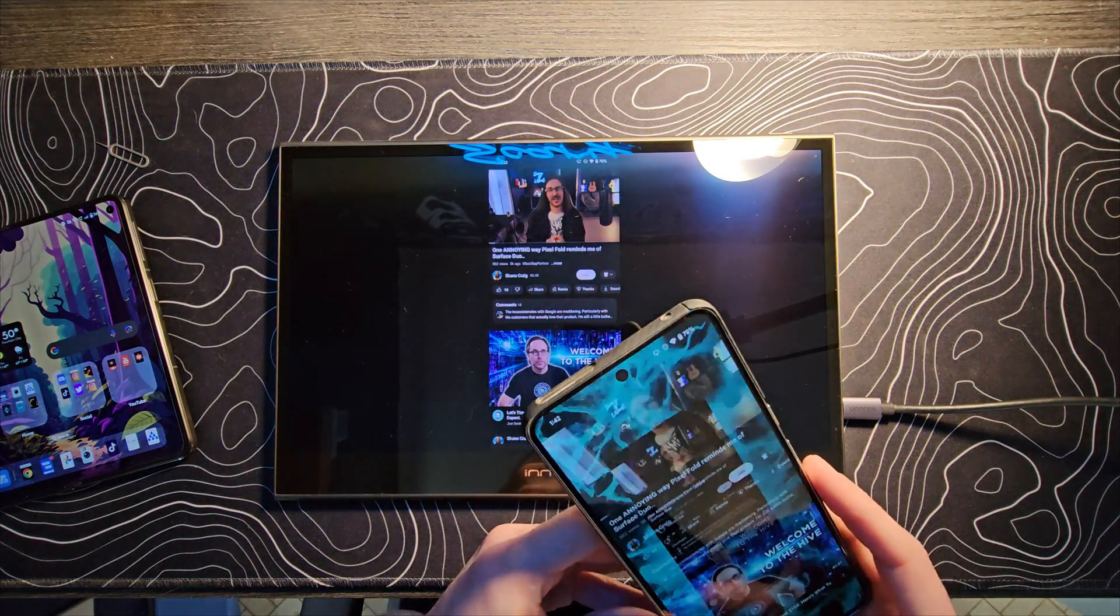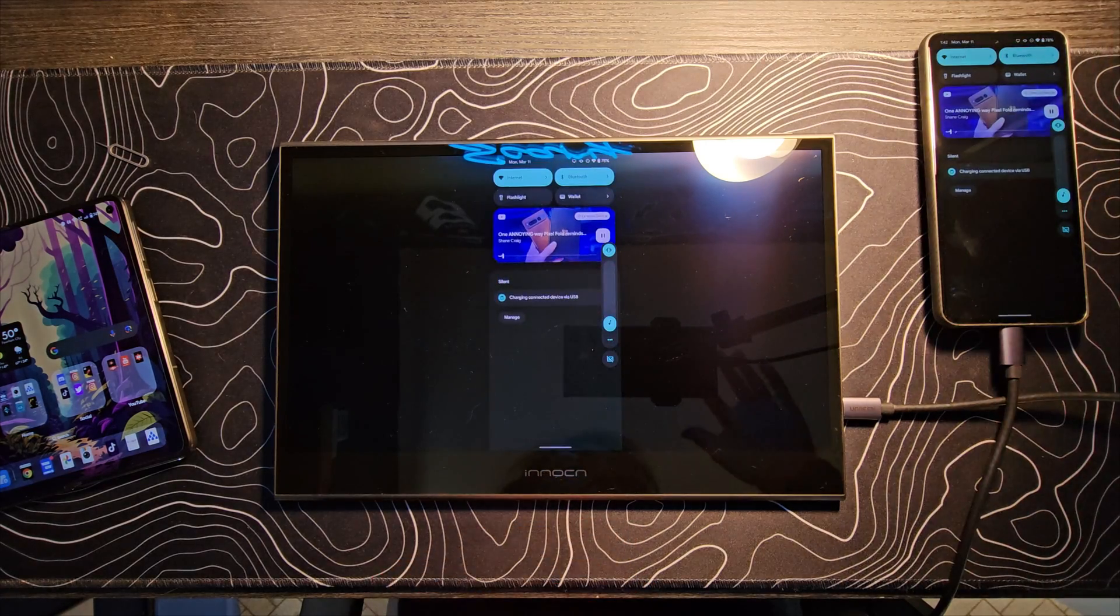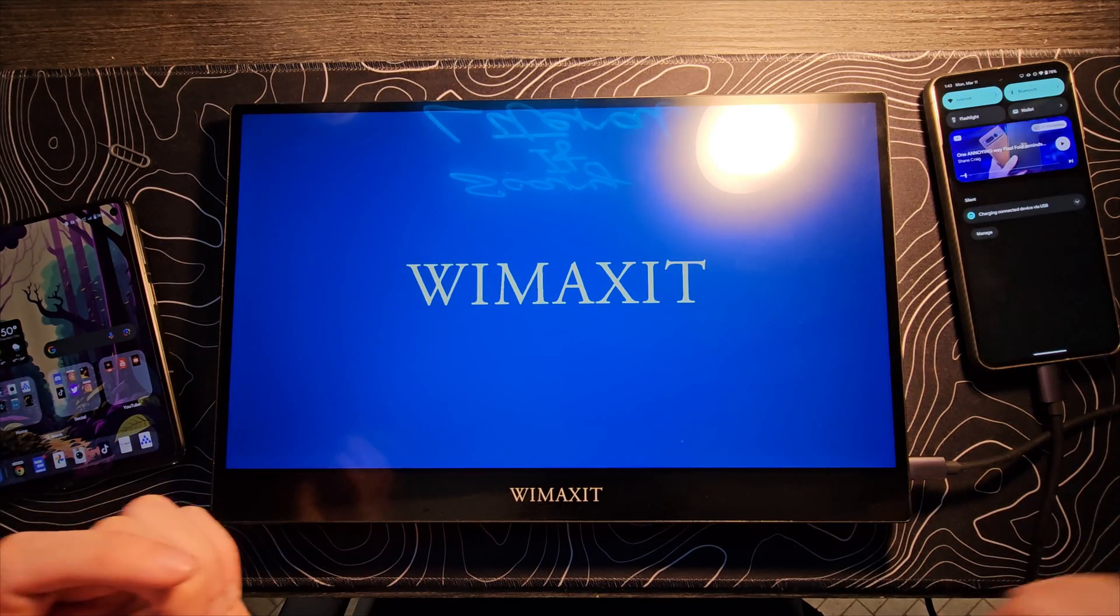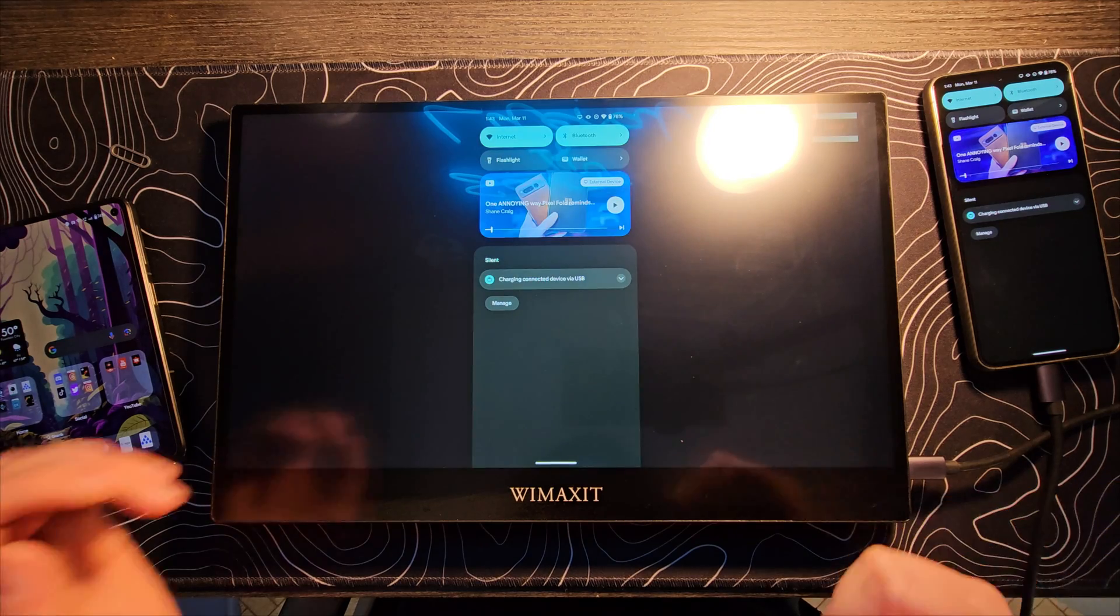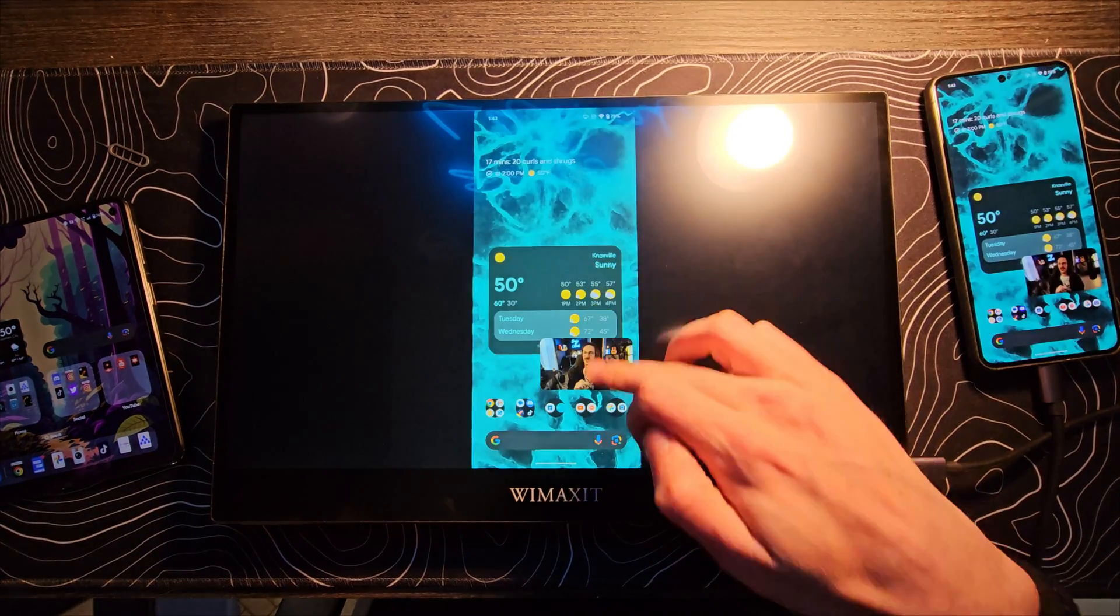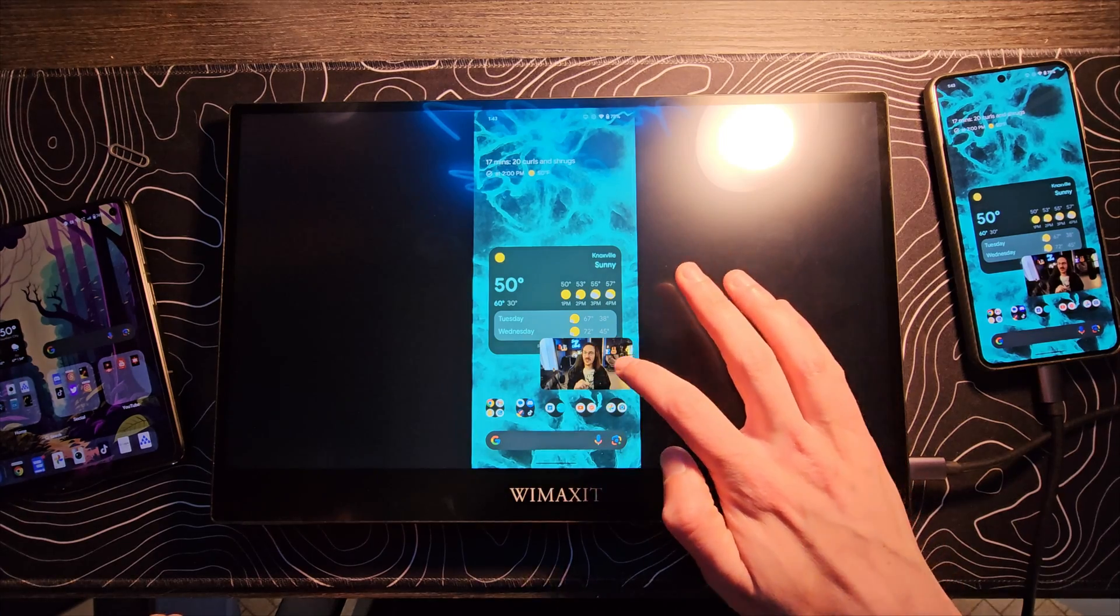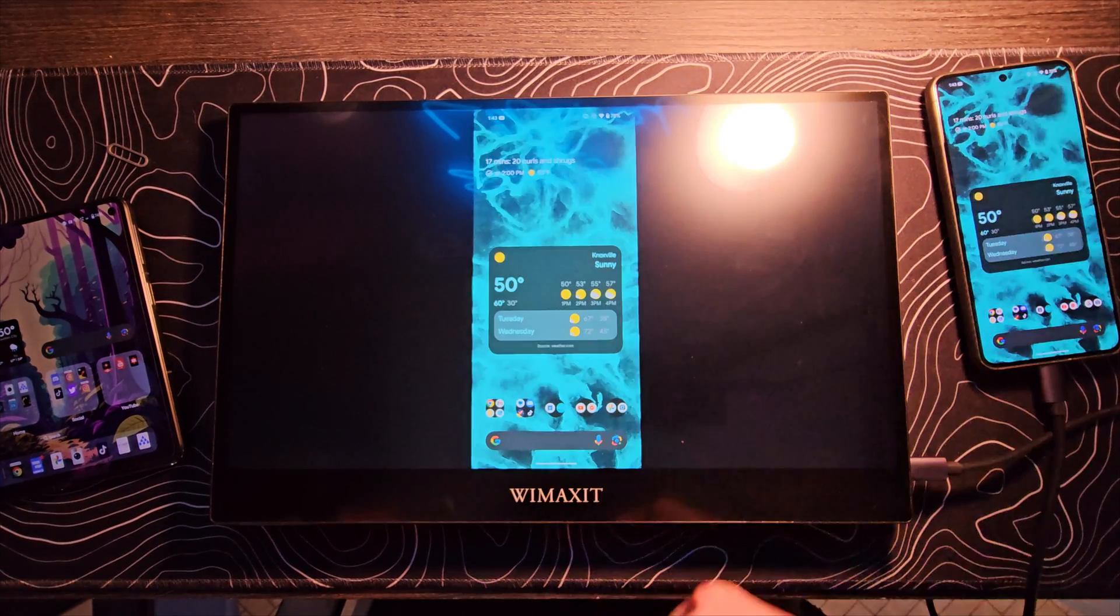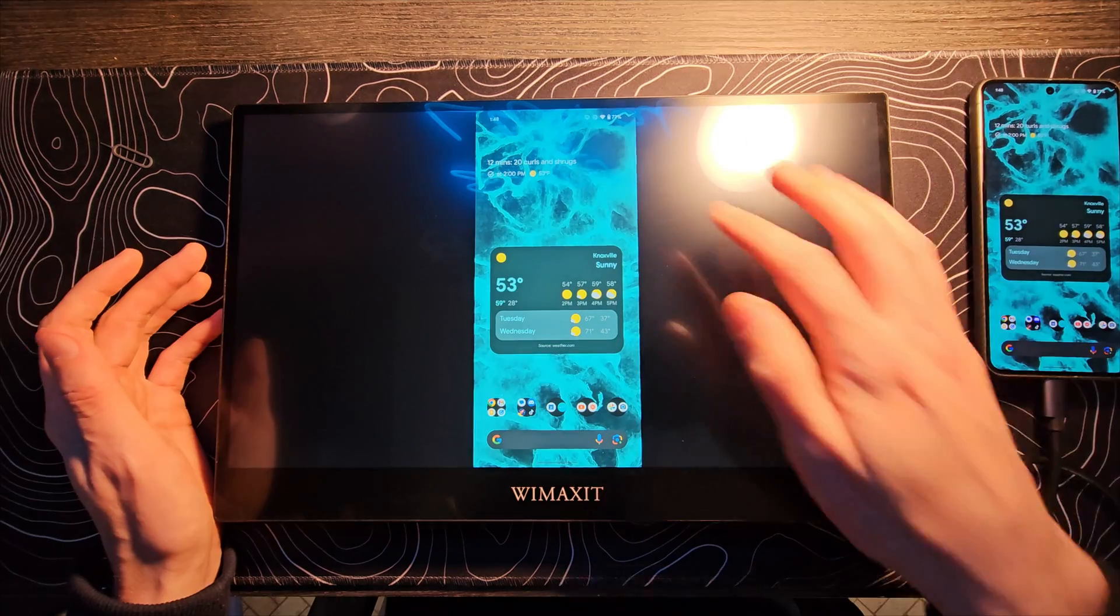I do have one thing that I actually just realized that I need to test. I need to grab a different monitor. So aside from being much larger, this monitor is also a touch screen. It's also very dusty. Does the, oh, look at that. The touch screen absolutely works. Check that out. That's pretty cool. So that is an interesting little addition to this.